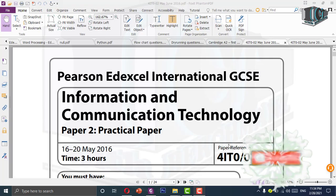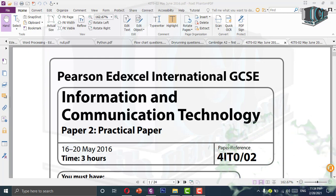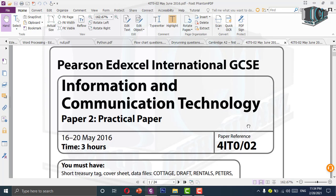Good day to all of you, dear students. After a long time, I am creating a new video for the GCE or IGCSE Edexcel syllabus ordinary level students for their Paper 2, which they will be sitting this year. We will be discussing practical papers and new tactics and methods to finish your paper as soon as possible. Today we will be discussing the 2016 May/June paper, specifically the database question.